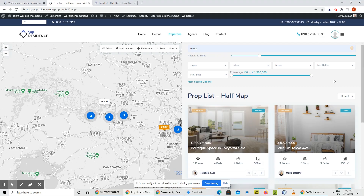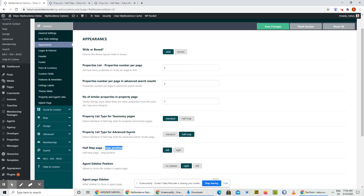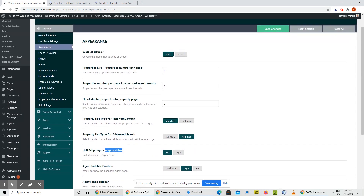For this version, we also did a series of upgrades for the property list half map template. Until this version, the map was on the left and the property list on the right, with no option to change their position. Now we release a new option called Half Map Page Map Position in the Appearance menu, where you can choose whether the map is on the left or the right.